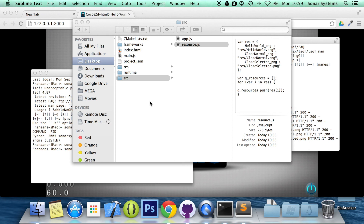That is it for this tutorial. In the next part of this series, we're going to be looking at multi-resolution support. If you have any questions, feel free to message us at support@sonarsystems.co.uk — the email will be in the description. You can comment on this video or directly message us via YouTube. All required links and source code will also be in the description. Thank you for watching and I hope you have a great day.